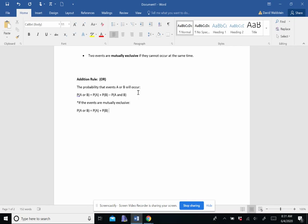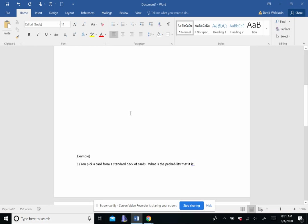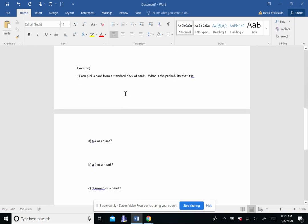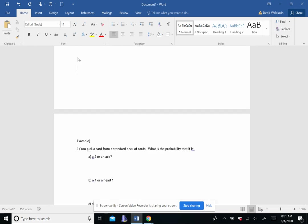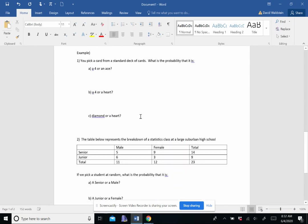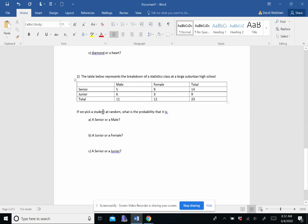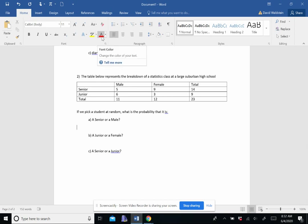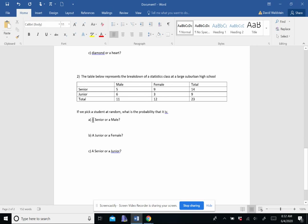So then it just equals probability of A plus probability of B. All right. So let's look at some examples. And I'm actually going to start with this table. So the table below represents a breakdown of a statistics class of a large suburban high school. We're going to say not ours because we have such a small class.